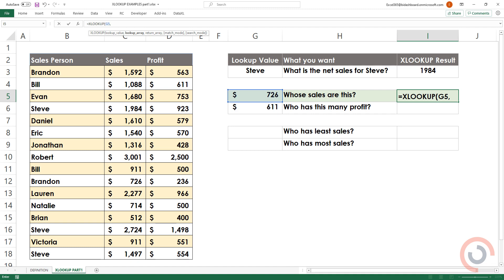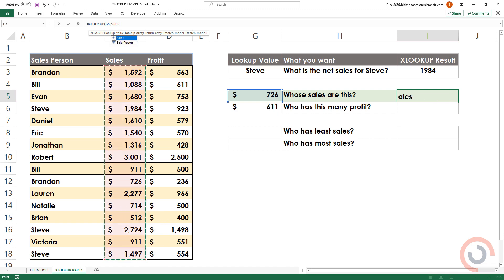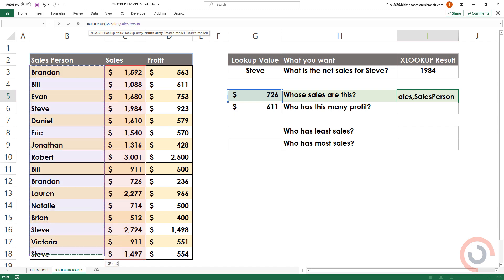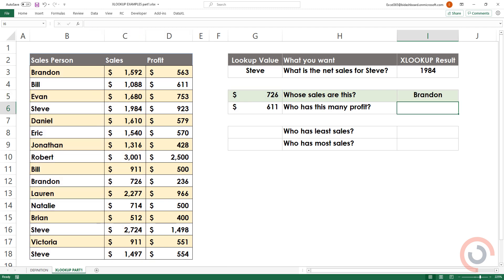Select the range which contains sales. Finally, select the range which contains names. Bracket close. The formula returns the name if the name exists in salesperson column.